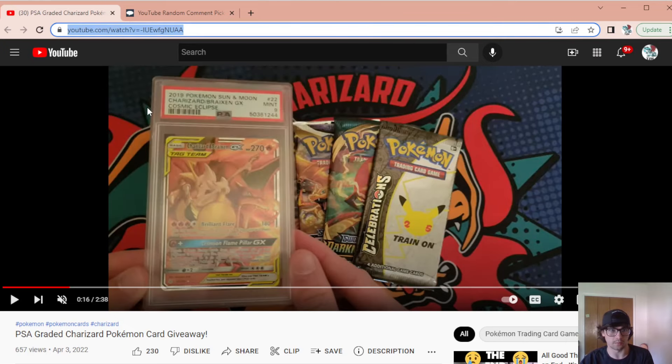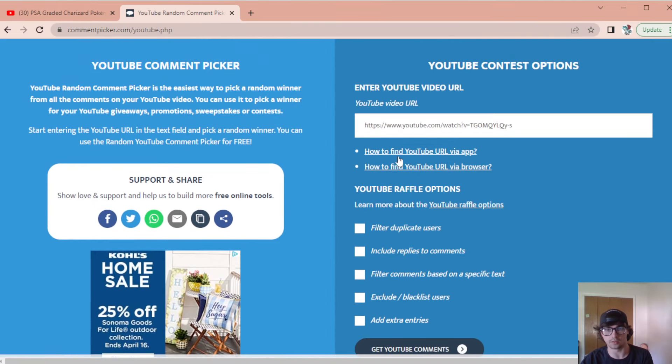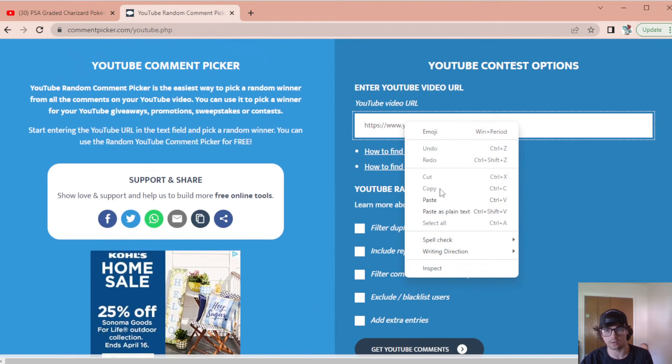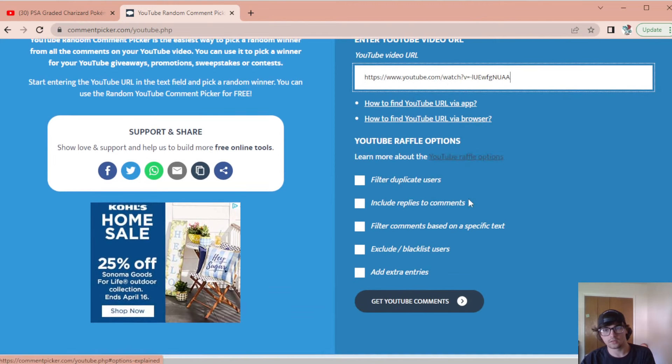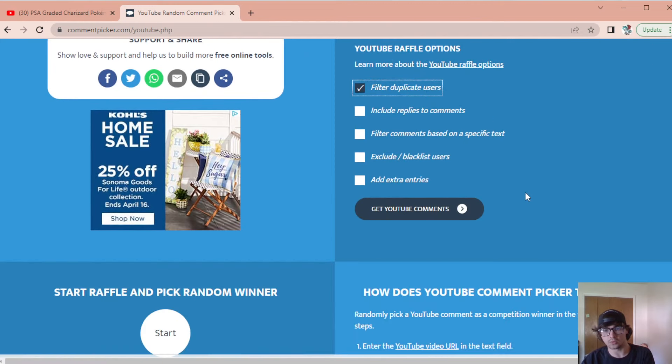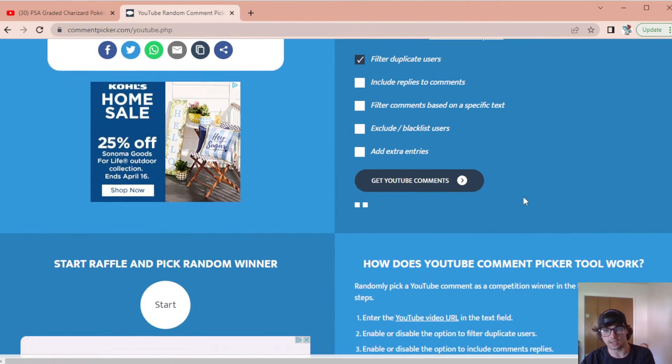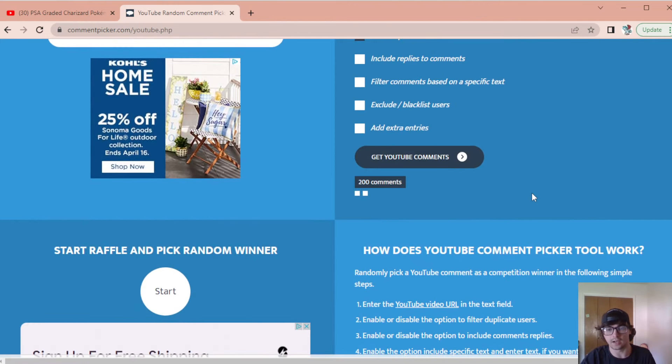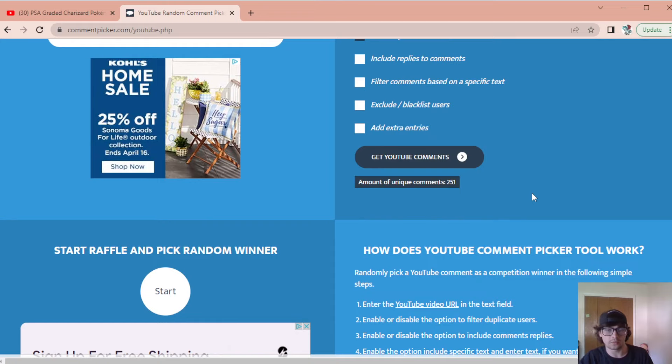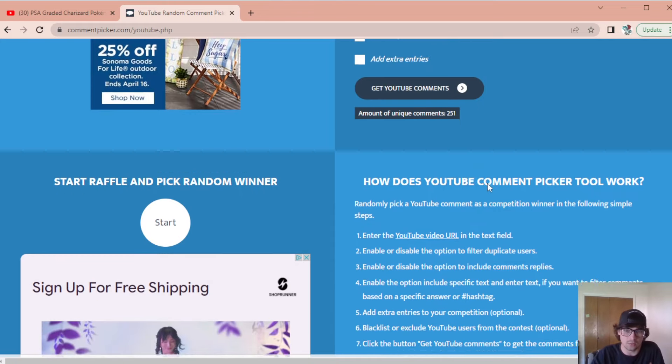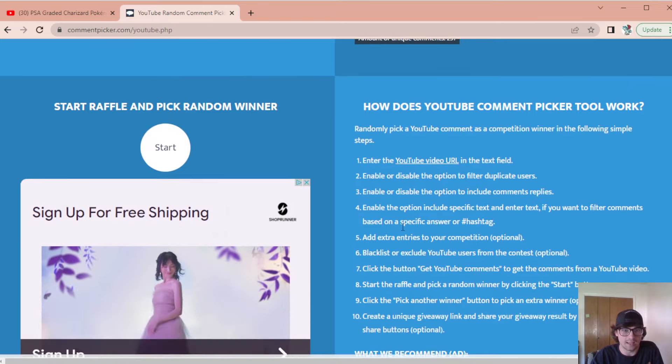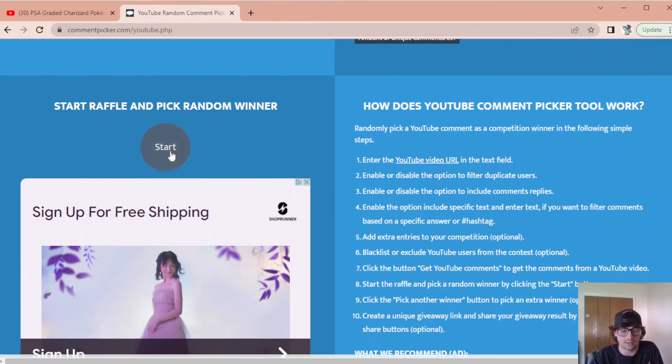I'm going to copy the URL from the giveaway video and then put it right here, filter duplicate users, and see how many comments we've got. 251, so that's more than last week. Thank you guys for that. And let's just hit the start button. Good luck to everyone.